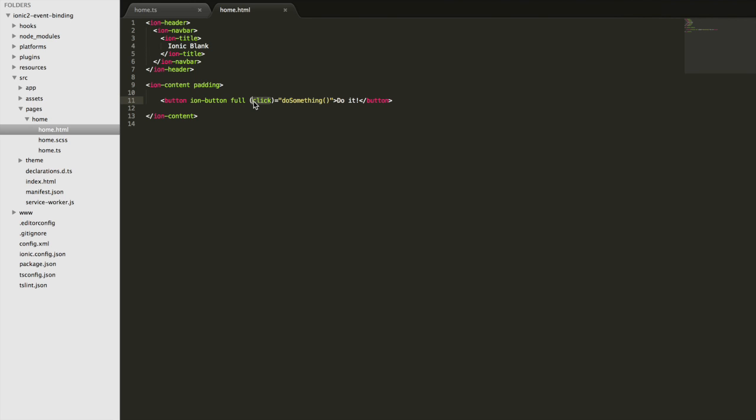So we have tap, press, pan, swipe, rotate, pinch. We can make use of all of those. I'm just going to show you a few right now that I can actually show you on the computer. Obviously I can't do things like pinching. But if I change this to let's go with press instead, save that and jump back in here.